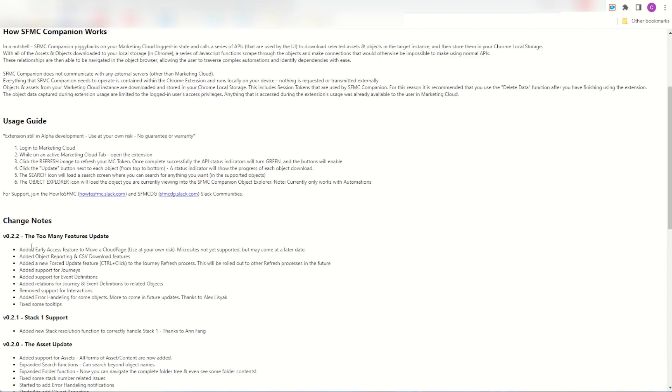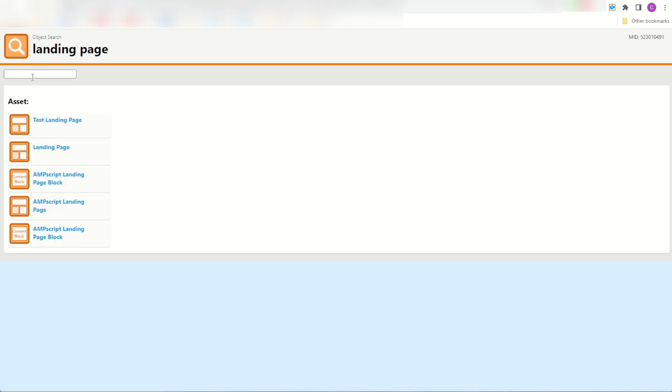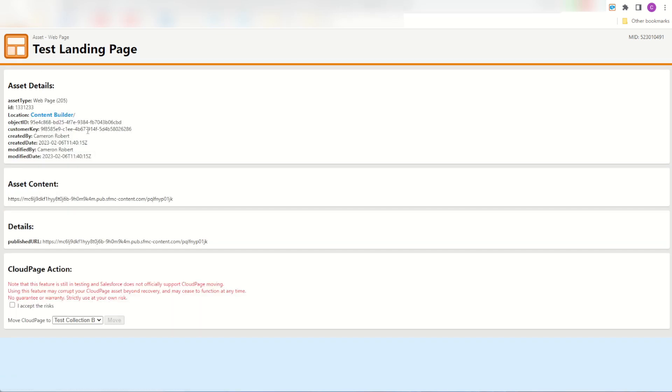So let me take you through what's new in this release. The first brand new feature is the ability to move a cloud page. I won't cover too much in this video because the features behind this are quite extensive and needs its own video, so I'll put a link to that in the description below. For example, you can jump onto one of your cloud pages in the SMC Companion. You'll see here at the bottom a cloud page action where you can move your cloud page from its current collection into a new collection.